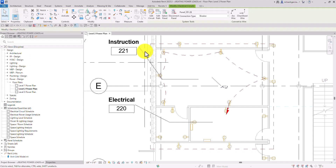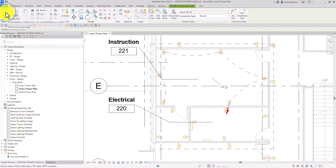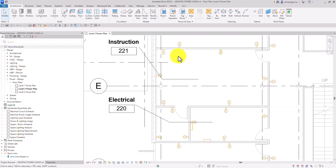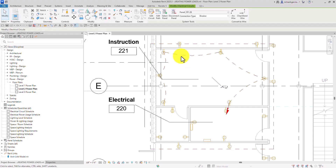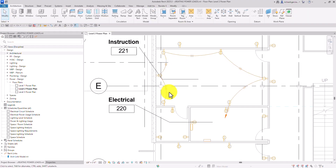Before selecting Modify, I want to convert the lines here into an actual wire using 'Convert to Wire.' If you've already escaped or selected Modify, just hover your pointer over one of the duplex receptacles that is already part of your power circuit — don't click, just hover — then press Tab once. It will highlight the connection; click that to select the system, then convert to arc wire.